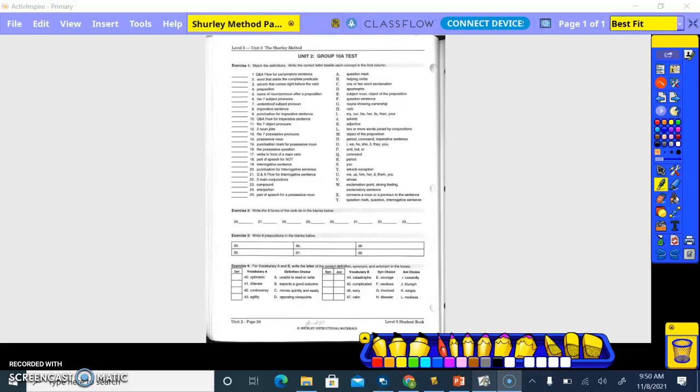So Q&A flow for exclamatory sentence. If we were classifying a sentence and we get to the end and it has an exclamation point, what do we say? Exclamation point, strong feeling, exclamatory sentence. So letter W.